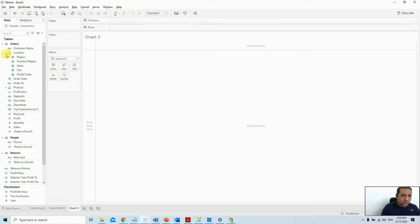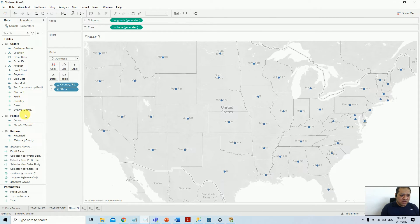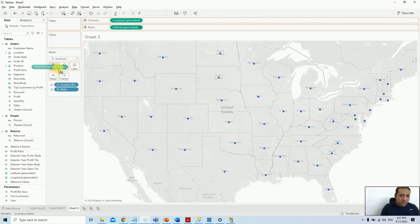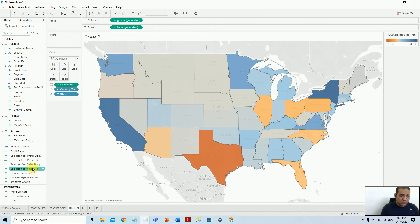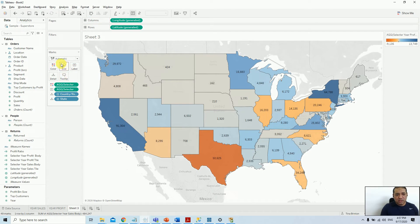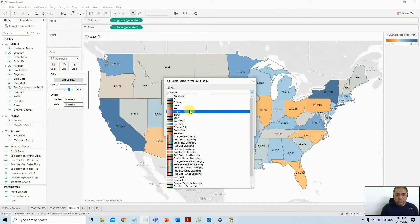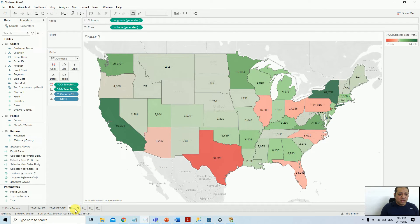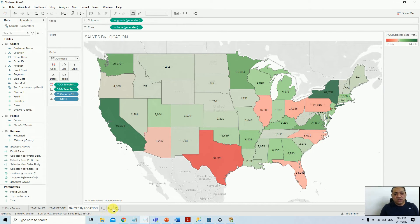Now I need one more chart. Let me create a quick chart for states. I'll choose profit body on Colors and sales body on Labels. I'll change the color palette to red and green. I'll name this sheet 'Sales by Location'.